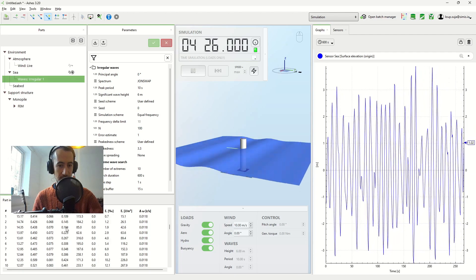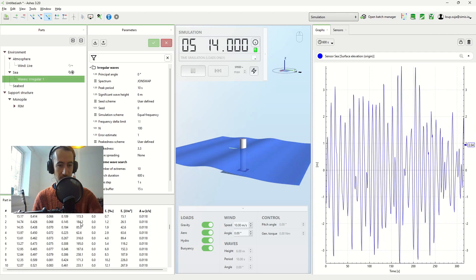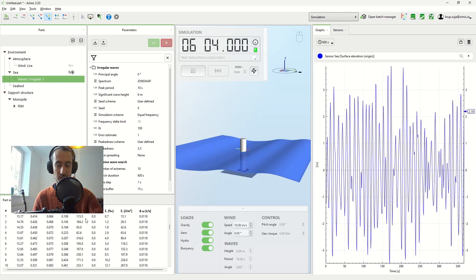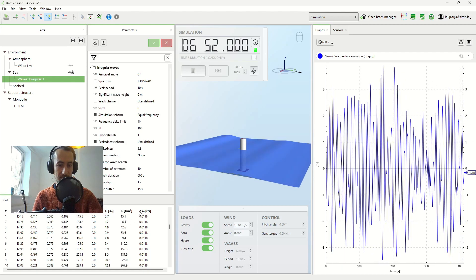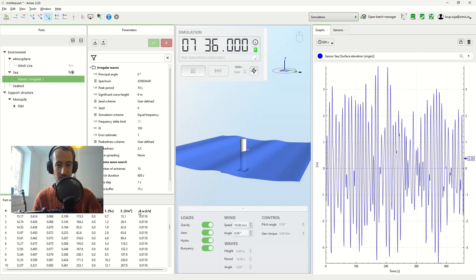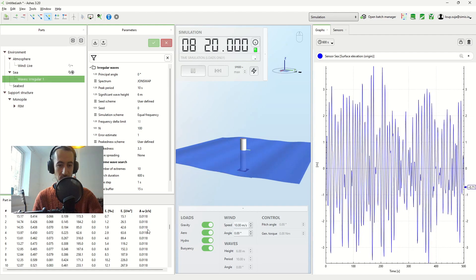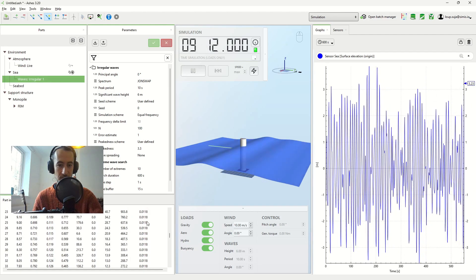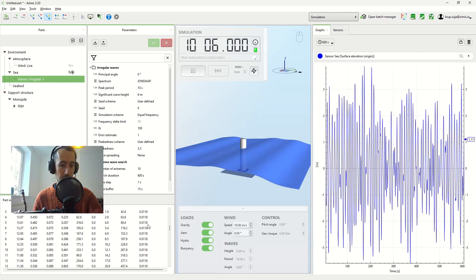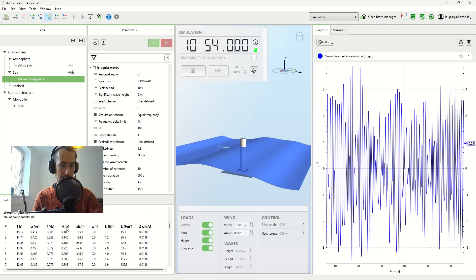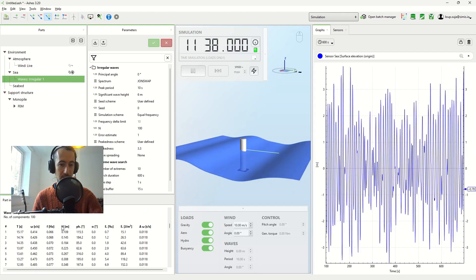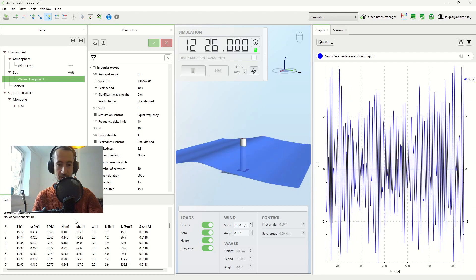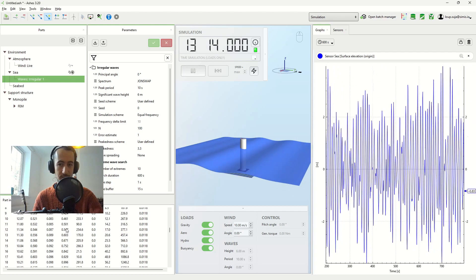These are the components here, the components of my wave spectrum. And now you can see that here, the delta omega, so the frequency difference between two components is constant across the spectrum. But that the height of each of the components, which we're going to see as an amplitude here, is different.